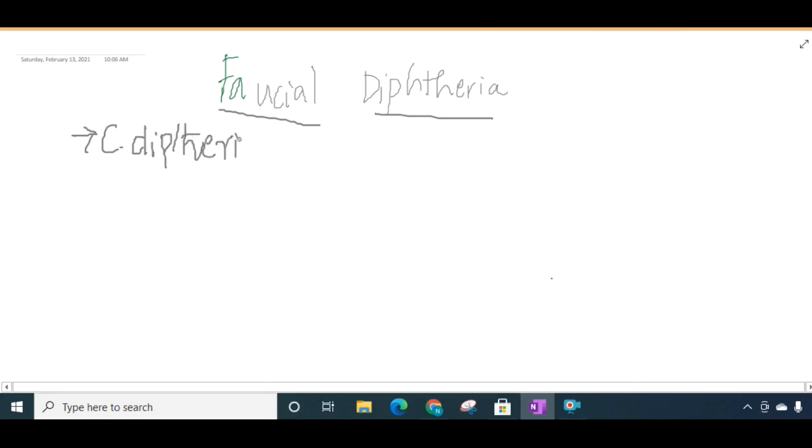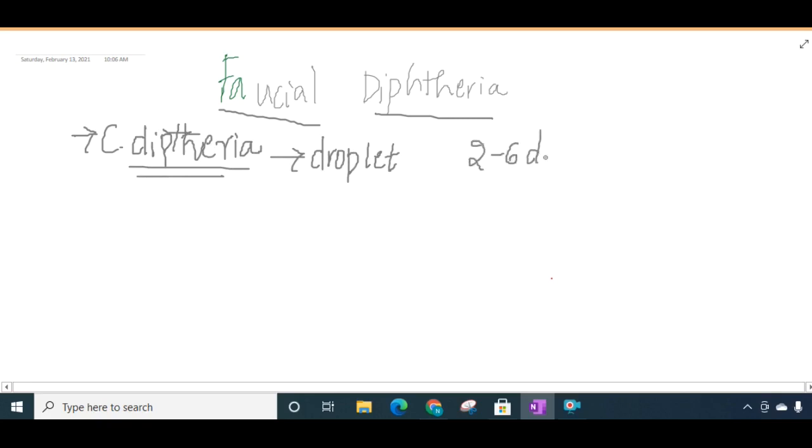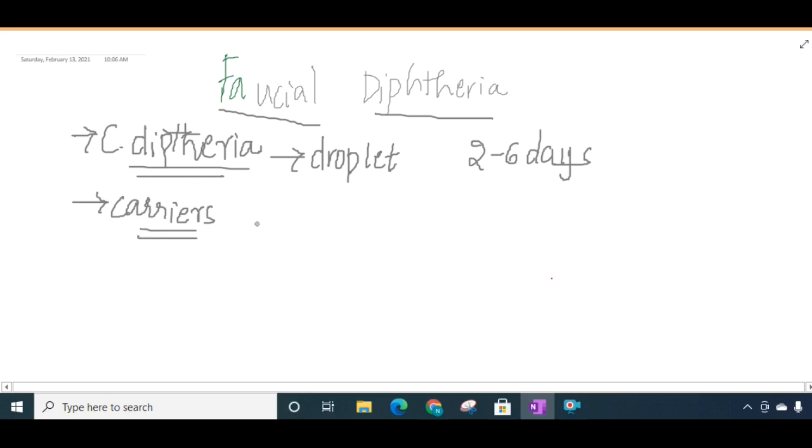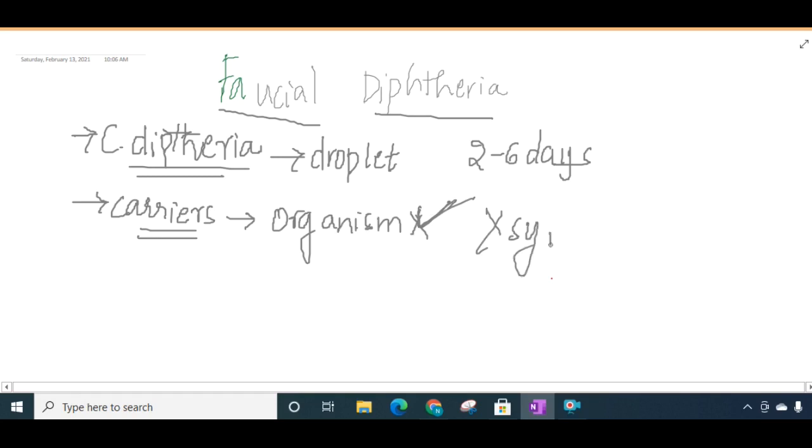This facial diphtheria caused by Corynebacterium diphtheriae is a droplet infection which occurs with an incubation period of 2 to 6 days. This diphtheria can harbor in the throat of diseased infectious individuals even without manifesting symptoms, and they are called carriers where they have the organism but no symptoms.